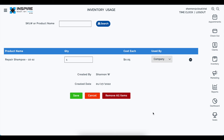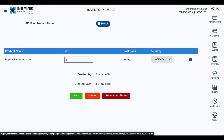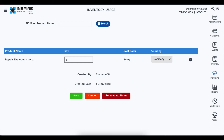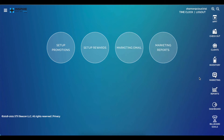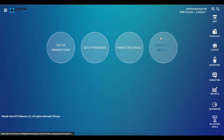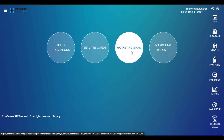The biggest location change is in marketing. Previously clicking the marketing button took you to a selection page with options for set up promotions, set up rewards, marketing email, and marketing reports. Now clicking marketing takes you directly to the marketing area. Set up rewards and set up promotions have been moved elsewhere.